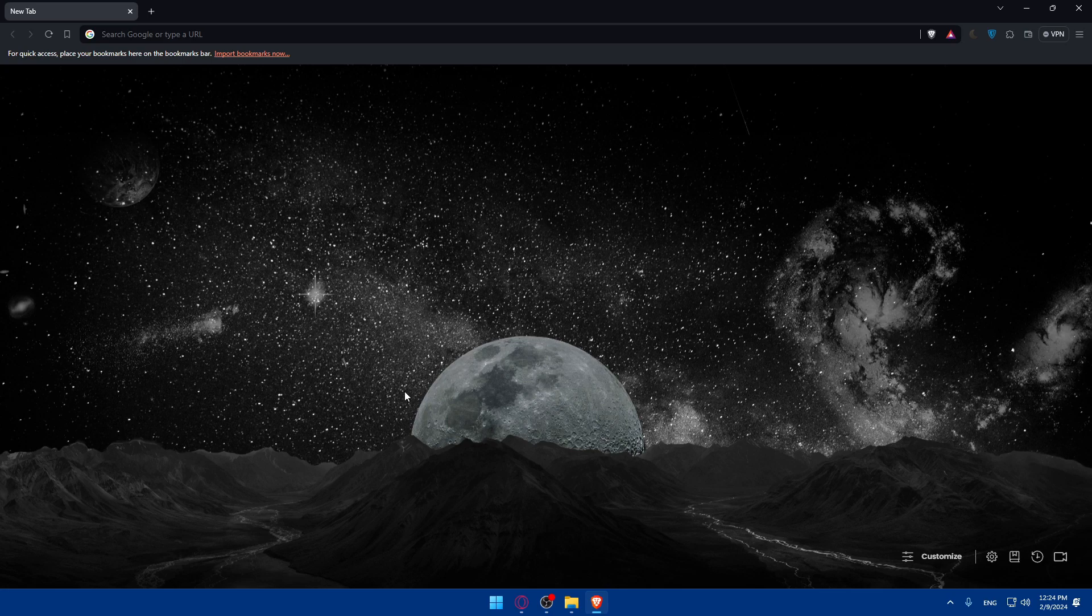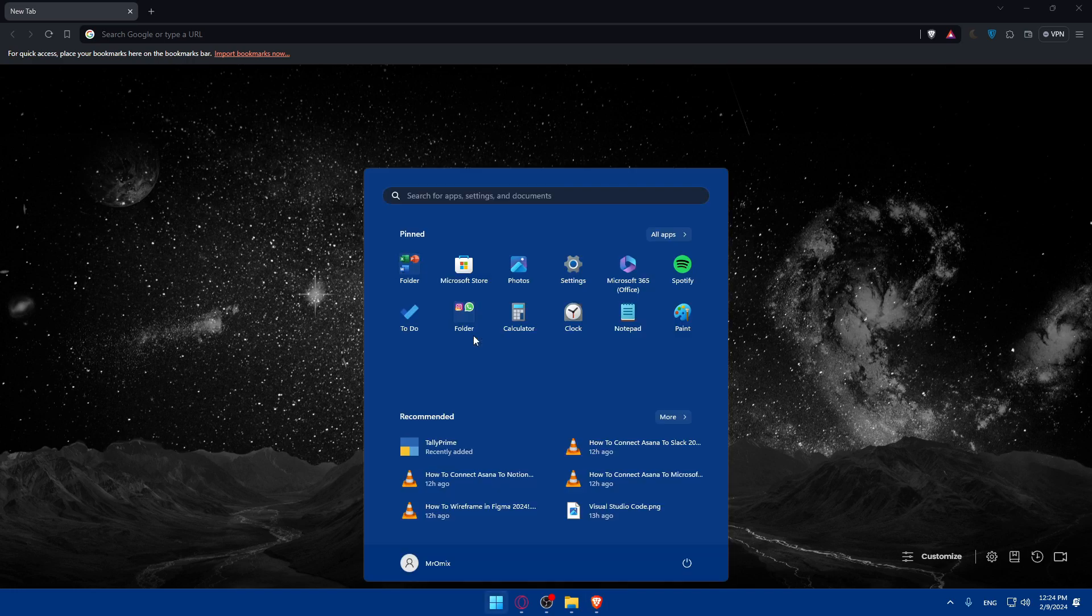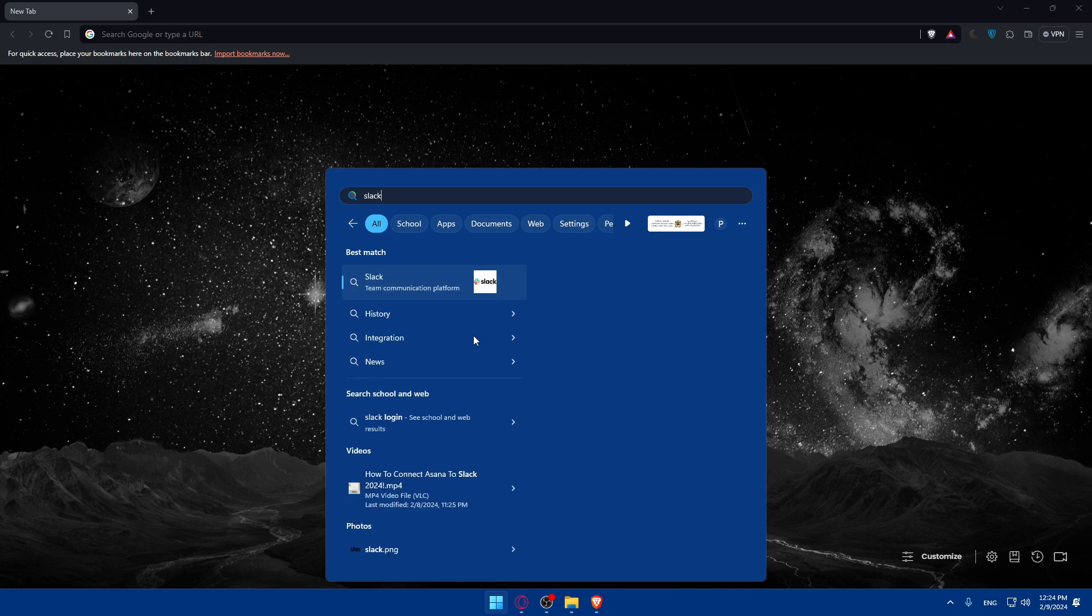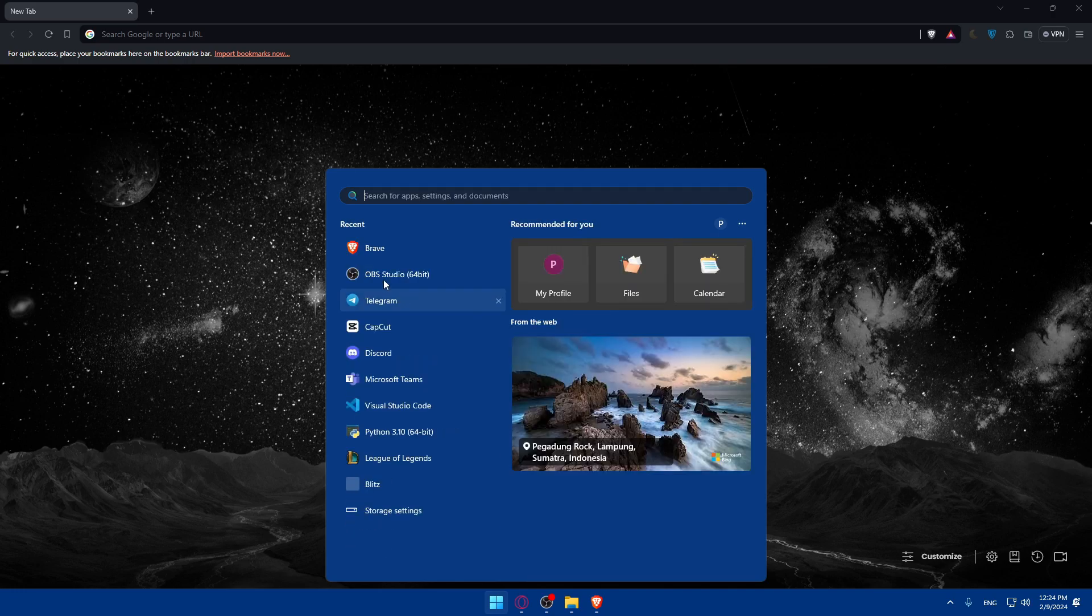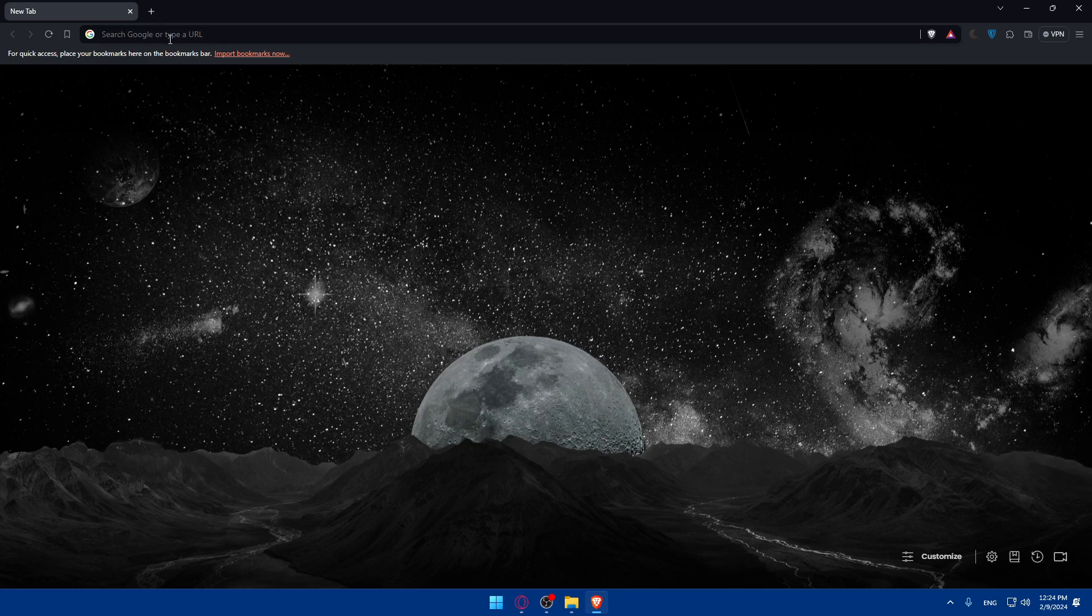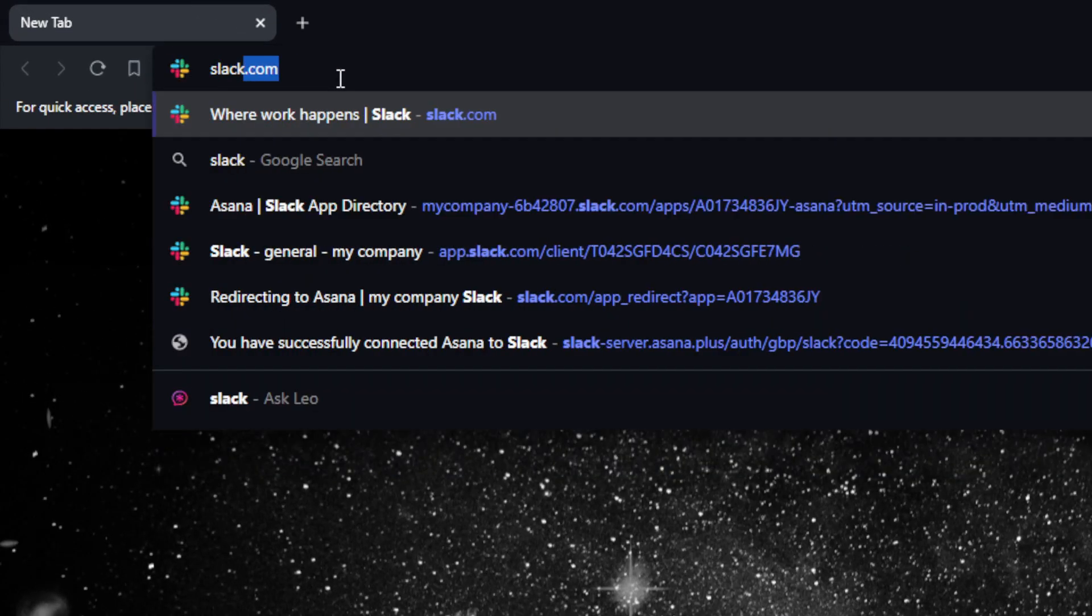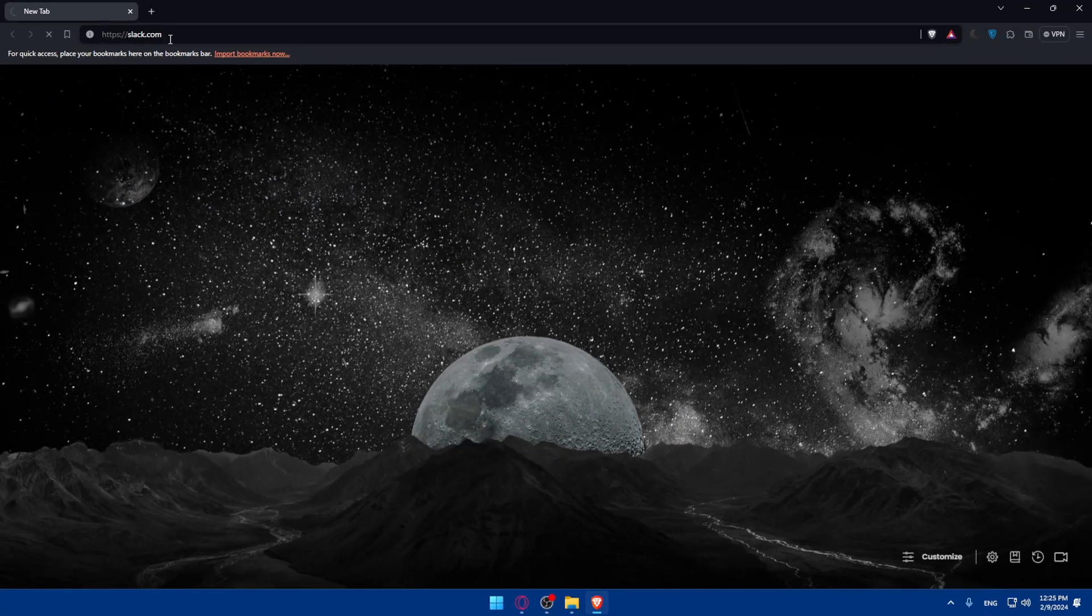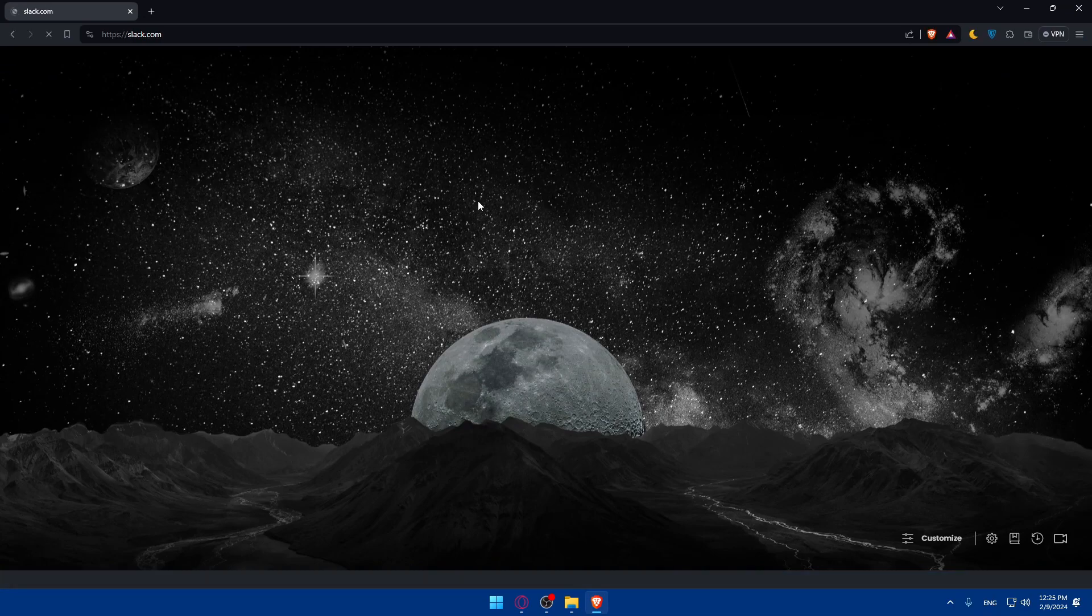There are two options of using Slack. You can use it in the web browser or you can install it. Most people would like to have it installed. You can try the web browser experience. If you like it, just stick with it. Go to the URL section, type slack.com and hit enter. Make sure to log into your account if you have one. If you don't, go and create a new account.